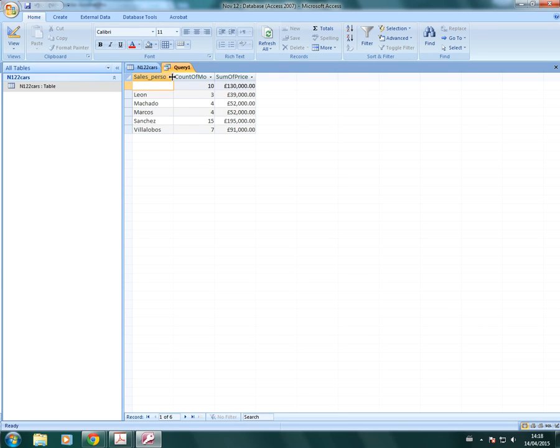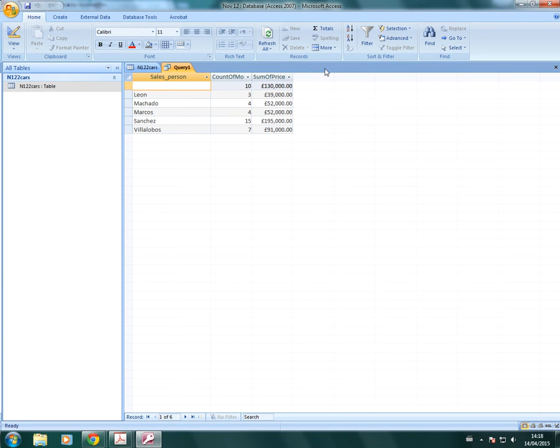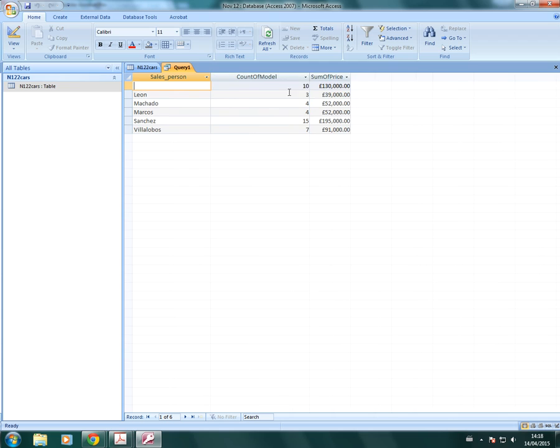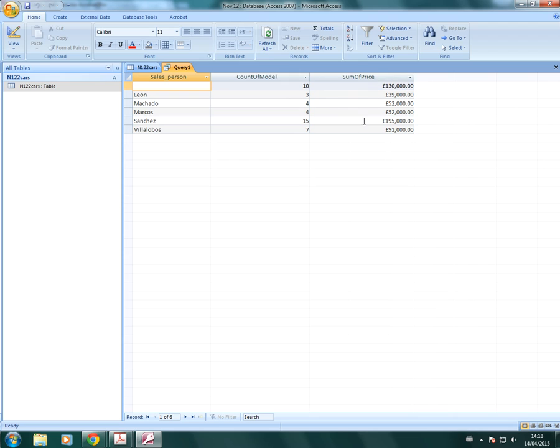you can now see that we've grouped each salesperson. We have the number of cars that they sold, the number of models they sold, and how much each of their total sales were. That's what we're looking for.